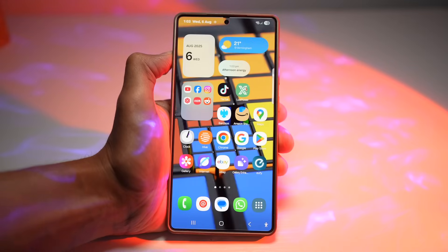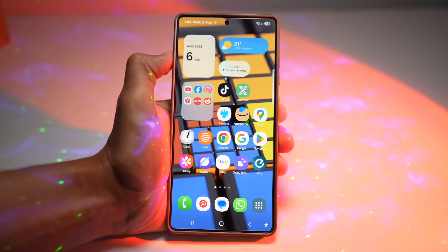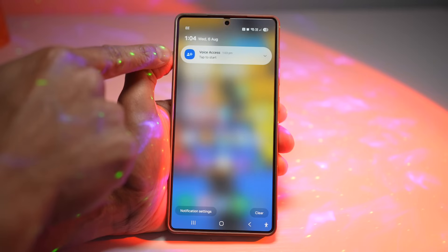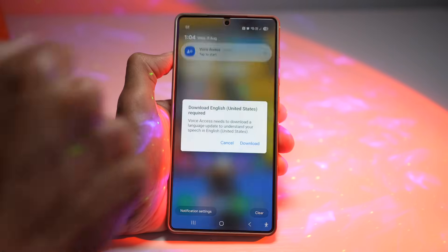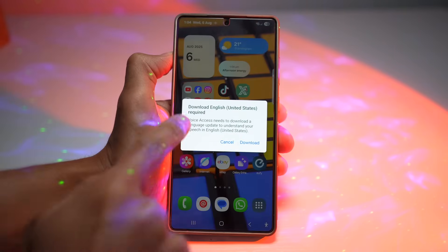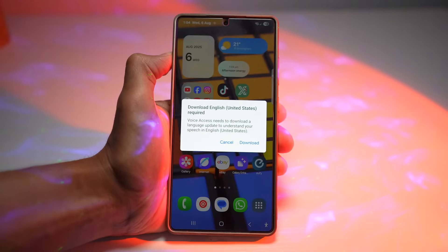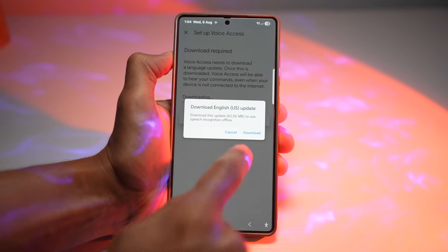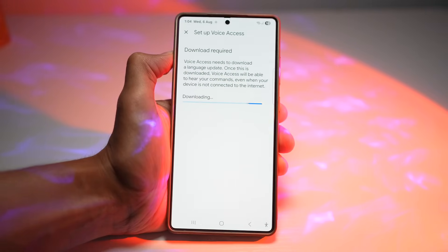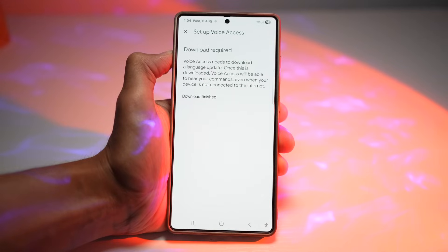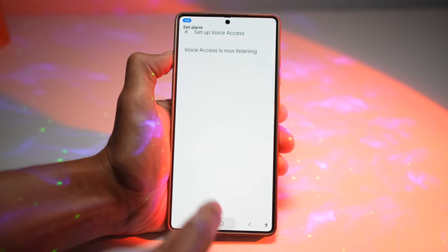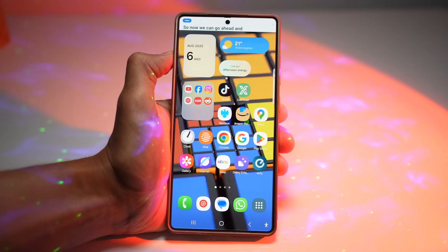To try it, bring down the notification panel — it says 'Tap to start.' Tap on it, and it will ask you to download an English language pack. Tap Download and wait for it to finish. Once downloaded, the phone starts listening and you can control it with your voice.